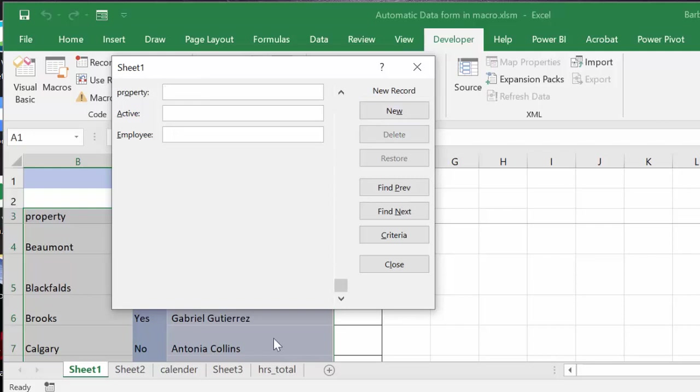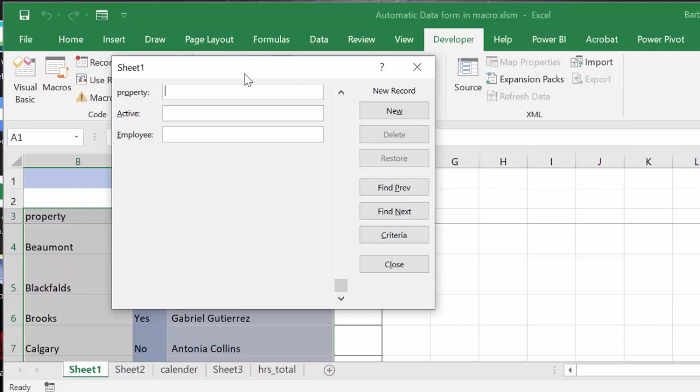So that is the little trick to enable you to use the automatic form that's available to you in Excel in your VBA macros. And I'll see you next time. Bye-bye.